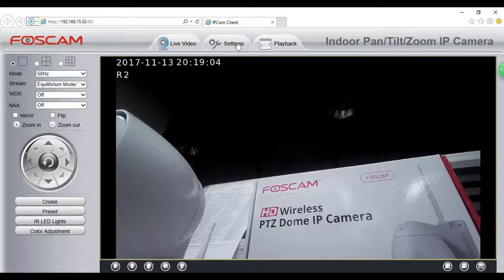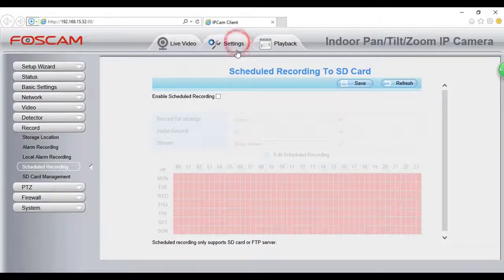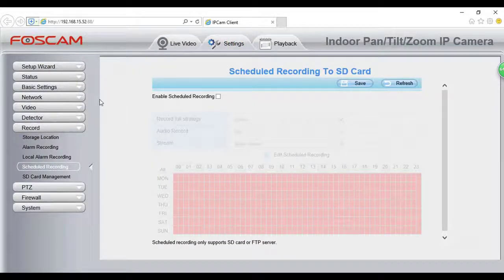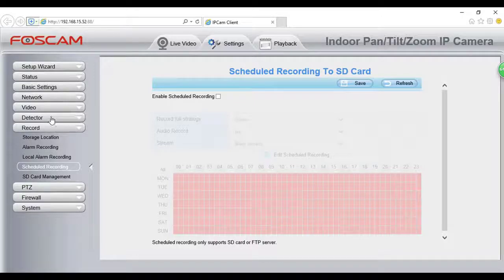This video will show you how to save scheduled recordings to your SD card. First, set up the storage location.